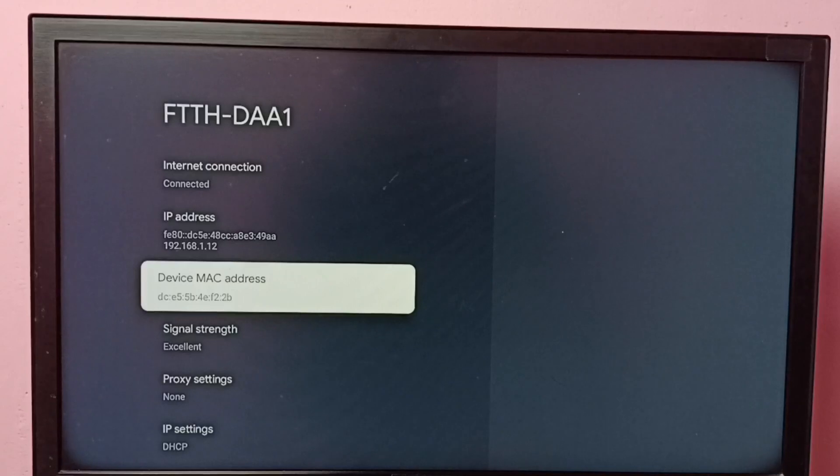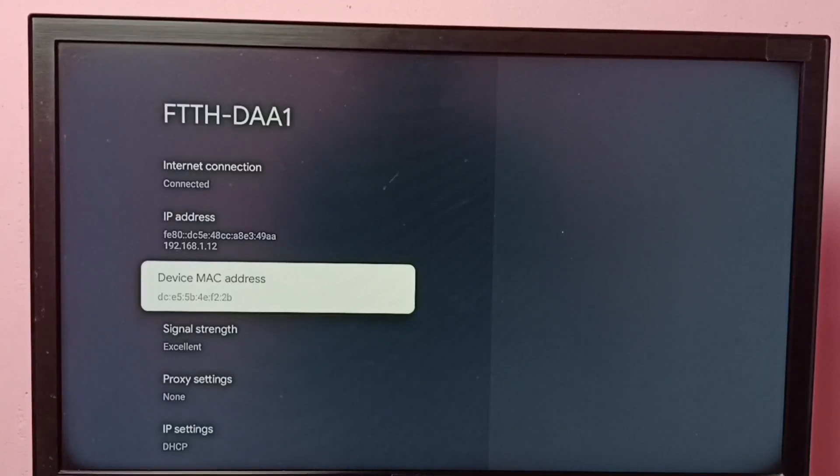So this is method one to find MAC address. Let me go to method two.